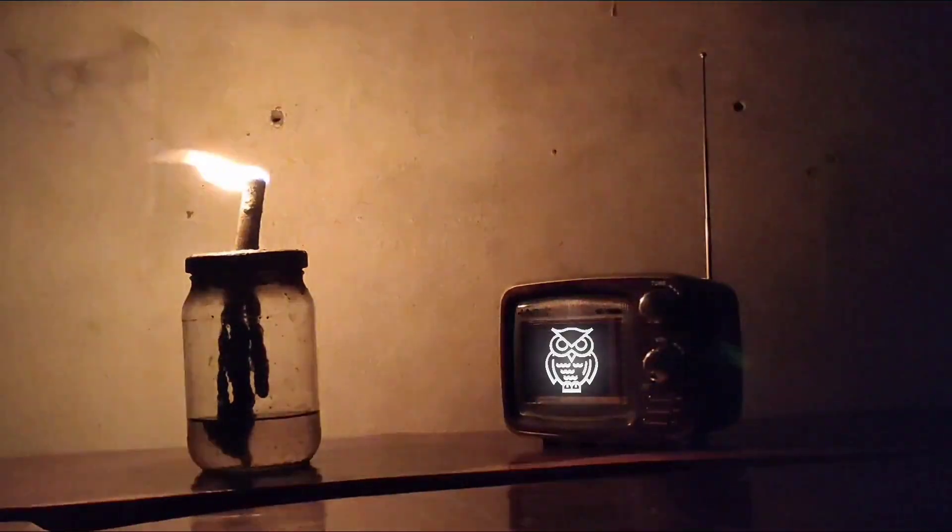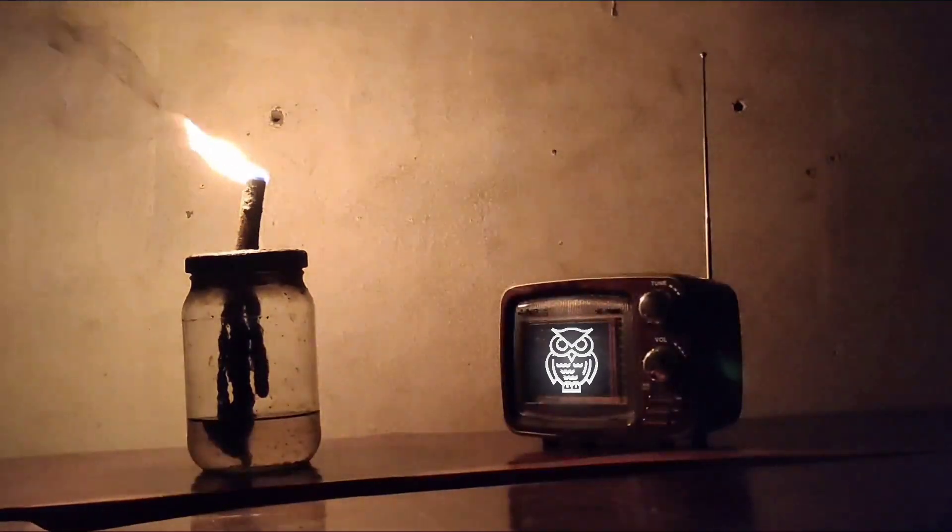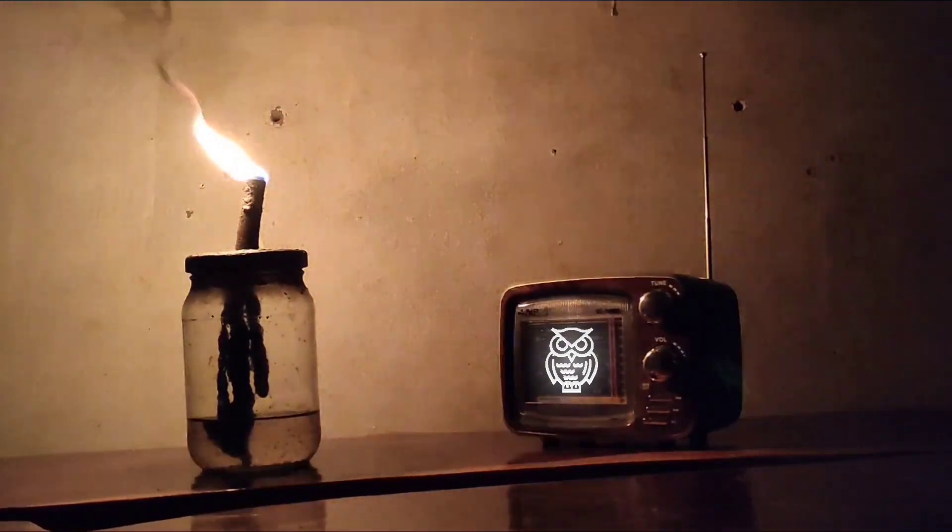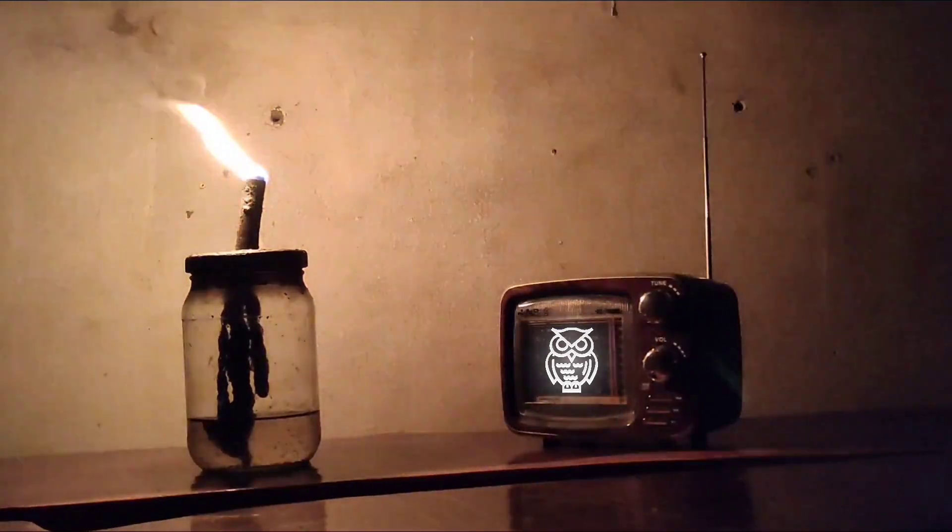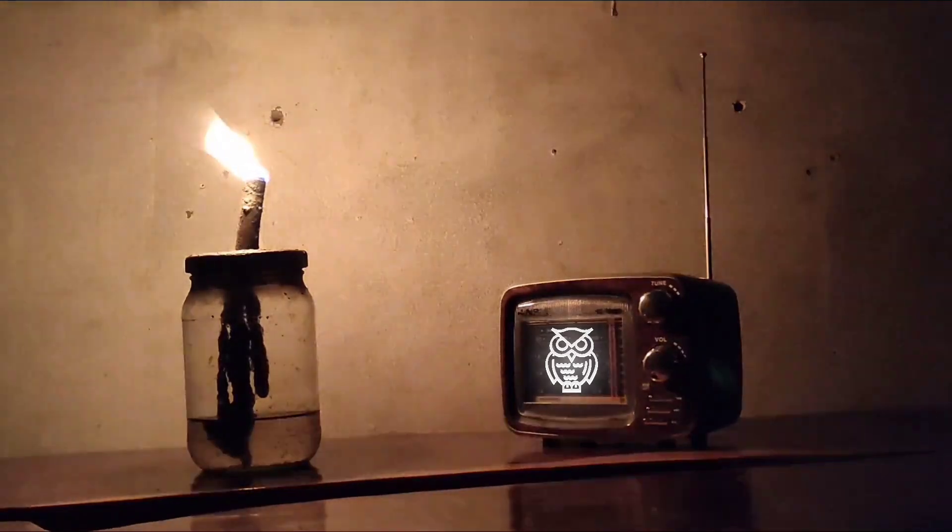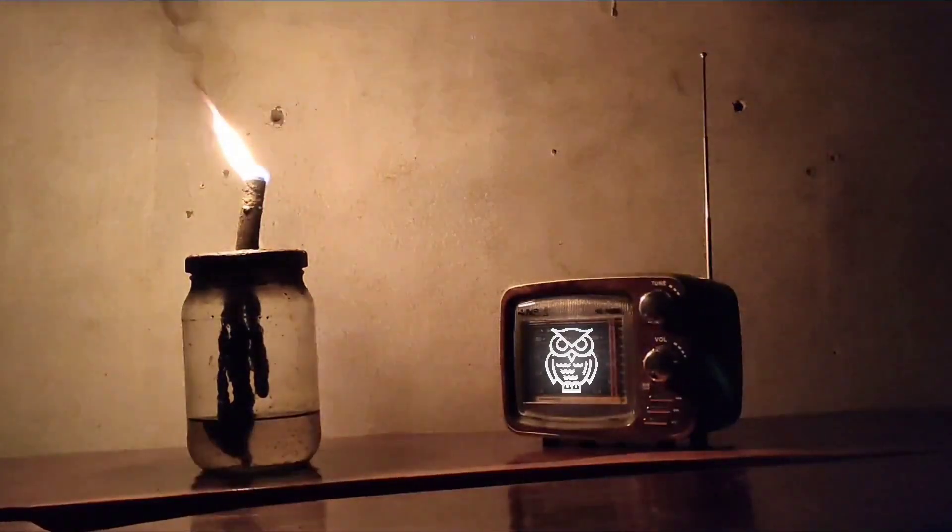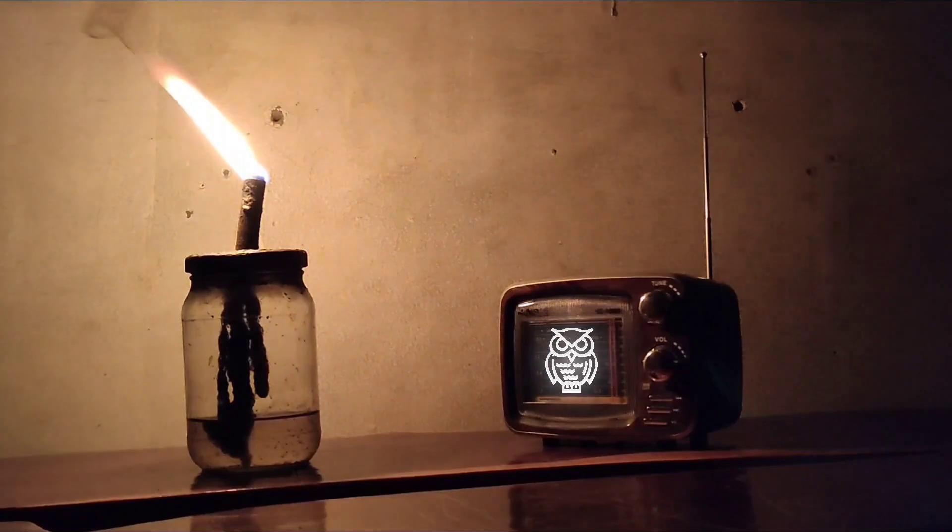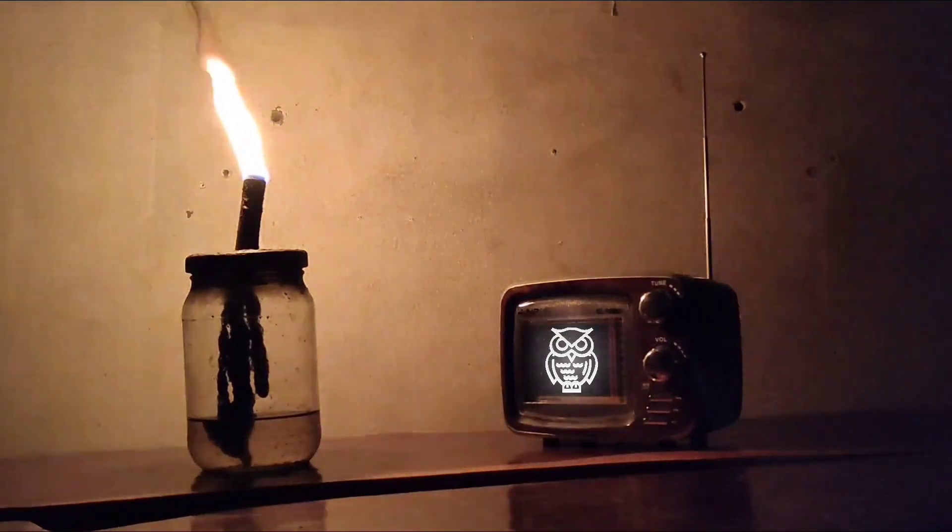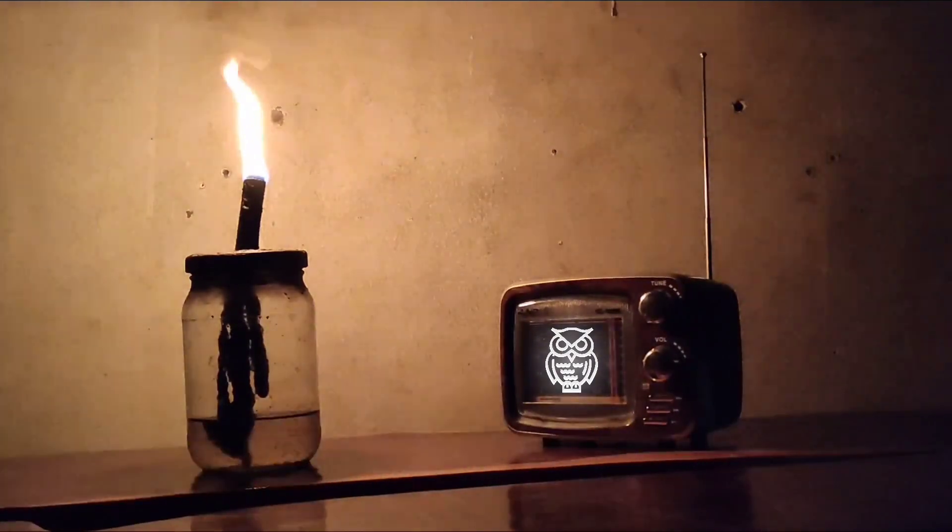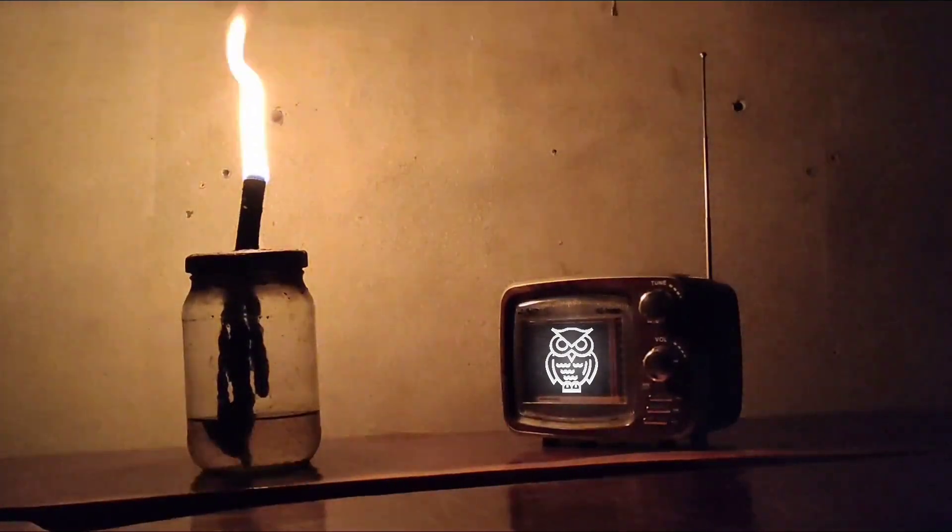Habang bumabiyahe ako, nagulat ako na parang bumigat yung motorsiklo. Yung tipong kahit anong pihit sa gas ng motor ay napakahina ng takbo nito. Yun bang parang may nakasakay? Patingin-tingin ako noon sa salamin ng motor. Baka kasi meron ngang tao sa likod ko. At unti-unti akong kinabahan.